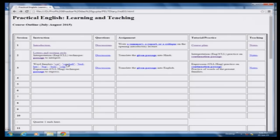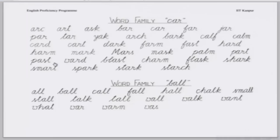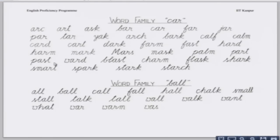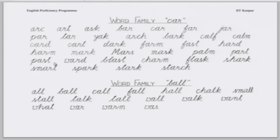Our next word family is this. Kartik, can you read from the top? Art, ask, bark, car, par, jar, tar, yak, arch, bark, cough, calm. Good. As you note, he read 'cough' and 'calm'. In English, some letters are sometimes silent — they are not pronounced. That L in 'cough' and 'calm' are not pronounced; they are silent.